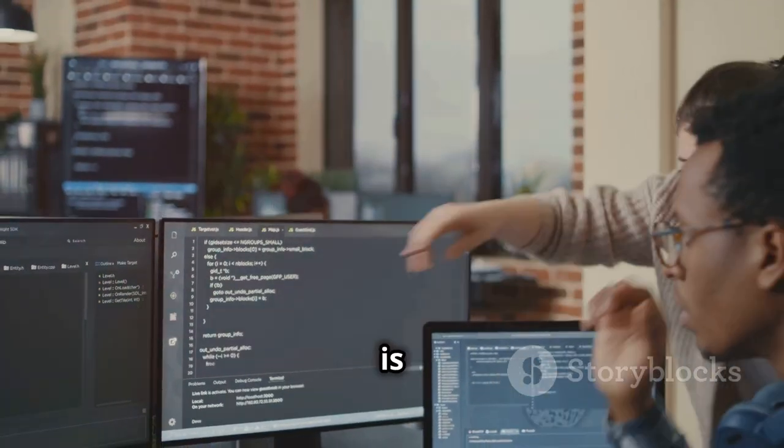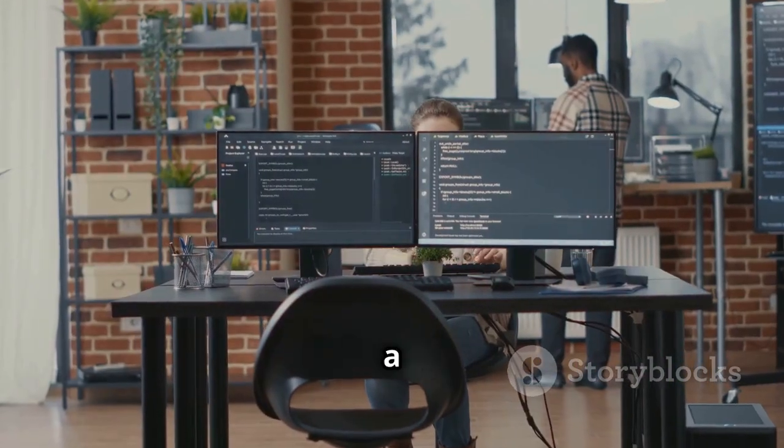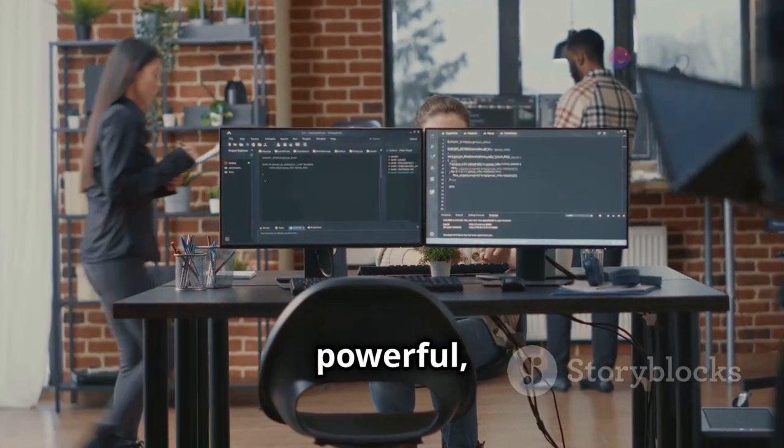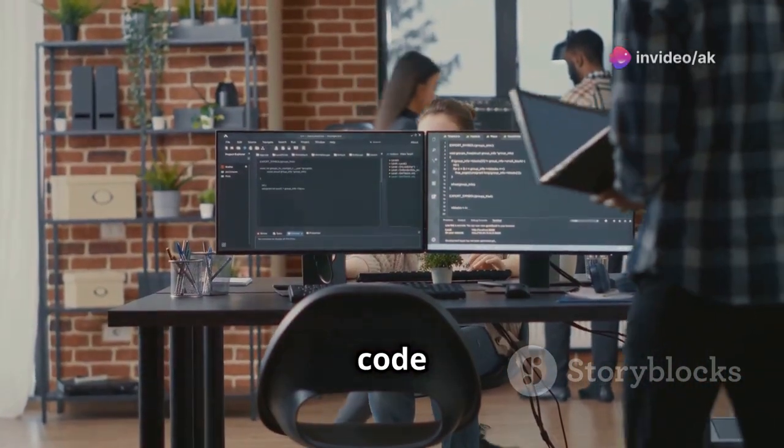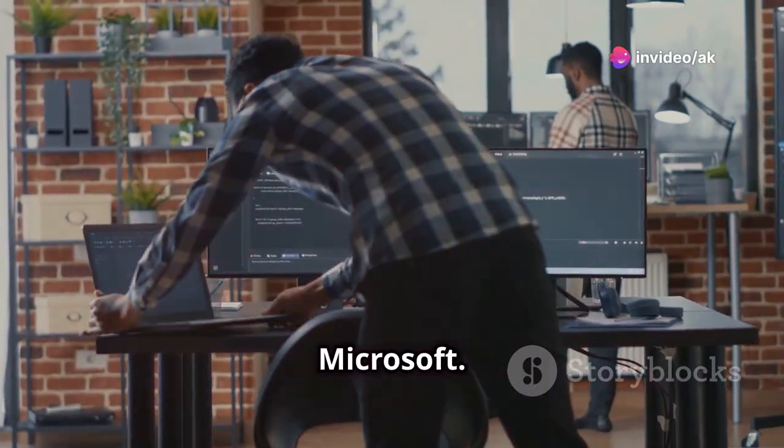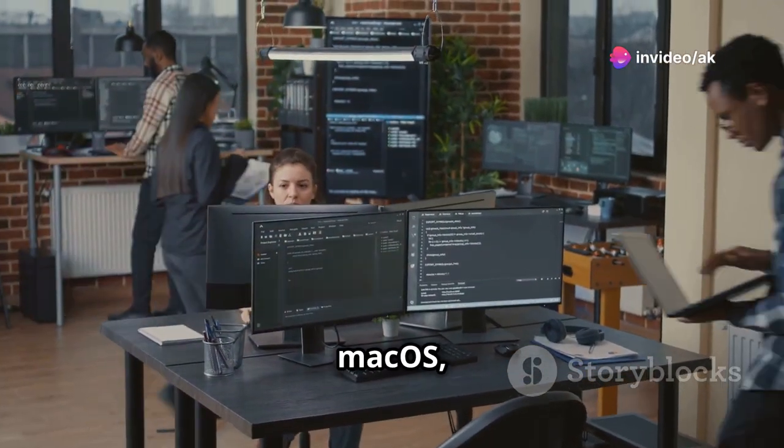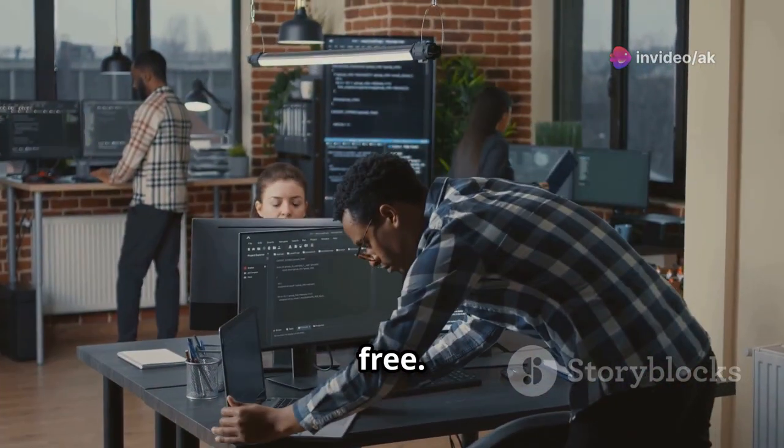So, what is VS Code? Simply put, it's a lightweight yet powerful source code editor developed by Microsoft. It's available for Windows, Mac OS and Linux and it's completely free.